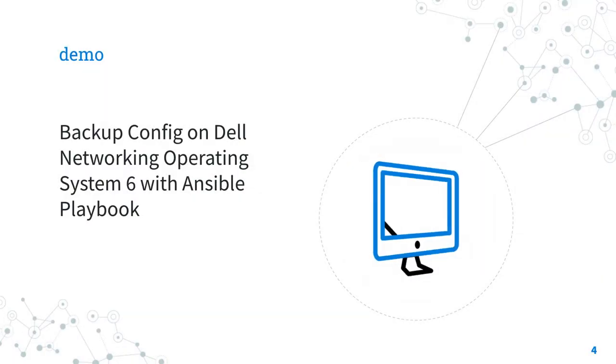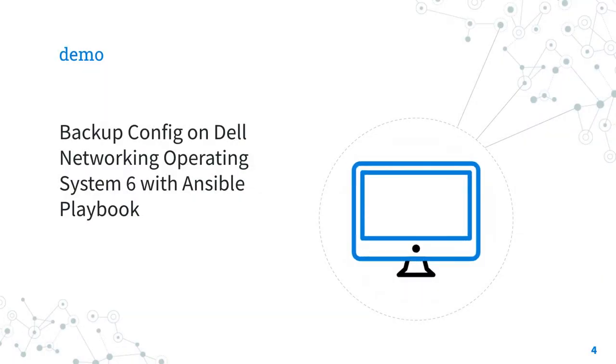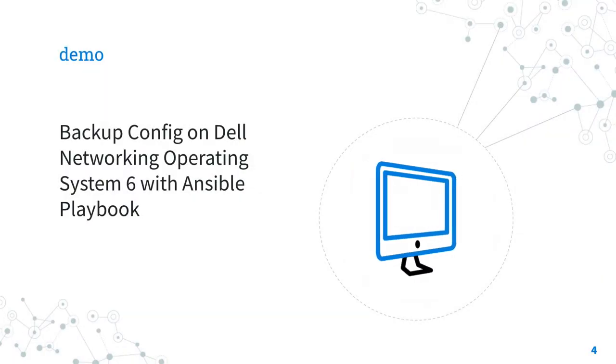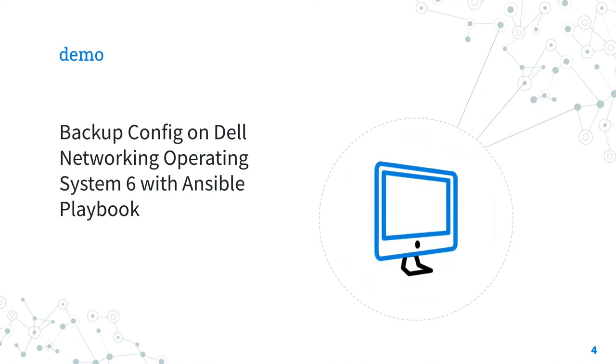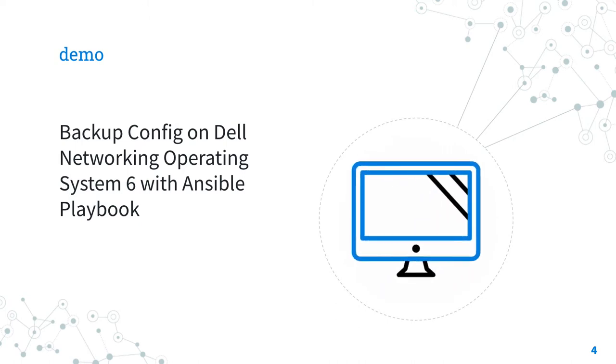Demo: How to backup configuration on Dell Networking Operating System 6 with Ansible Playbook.